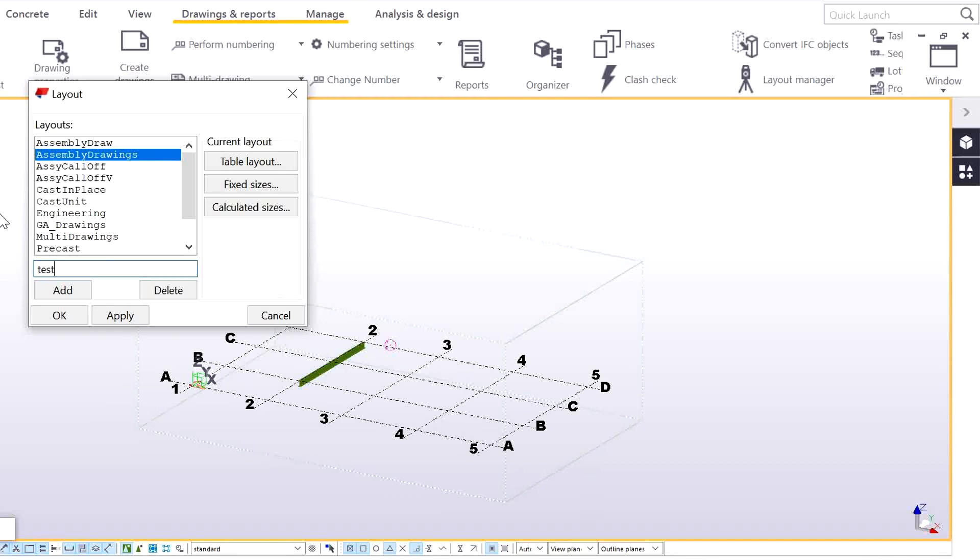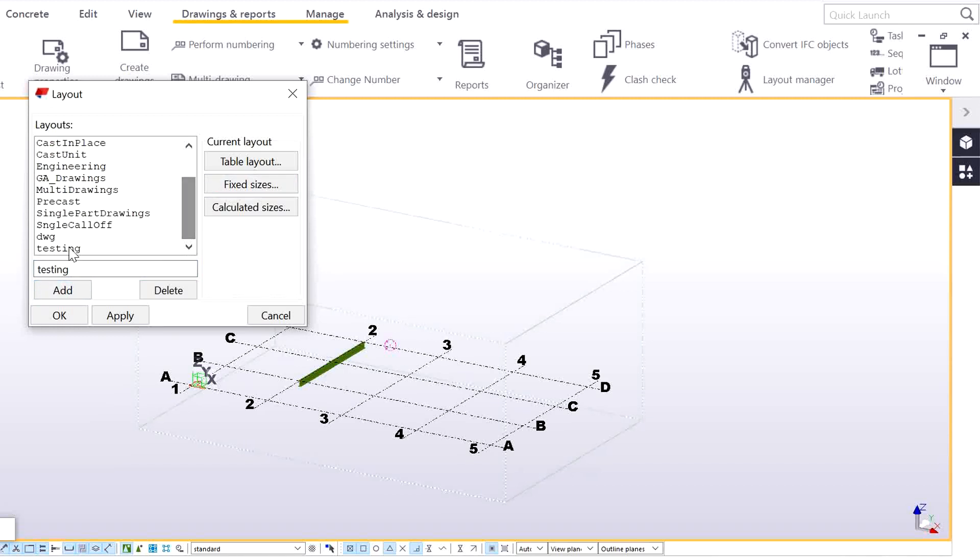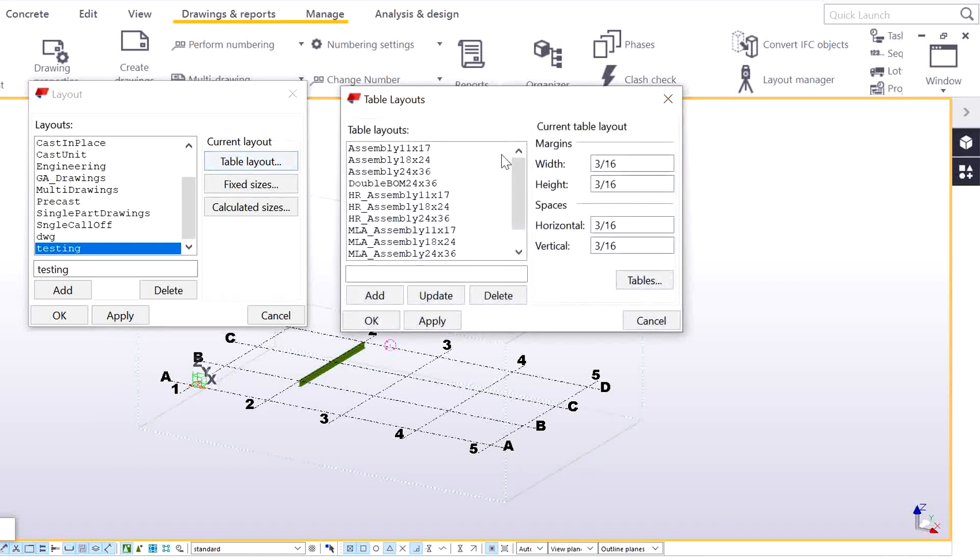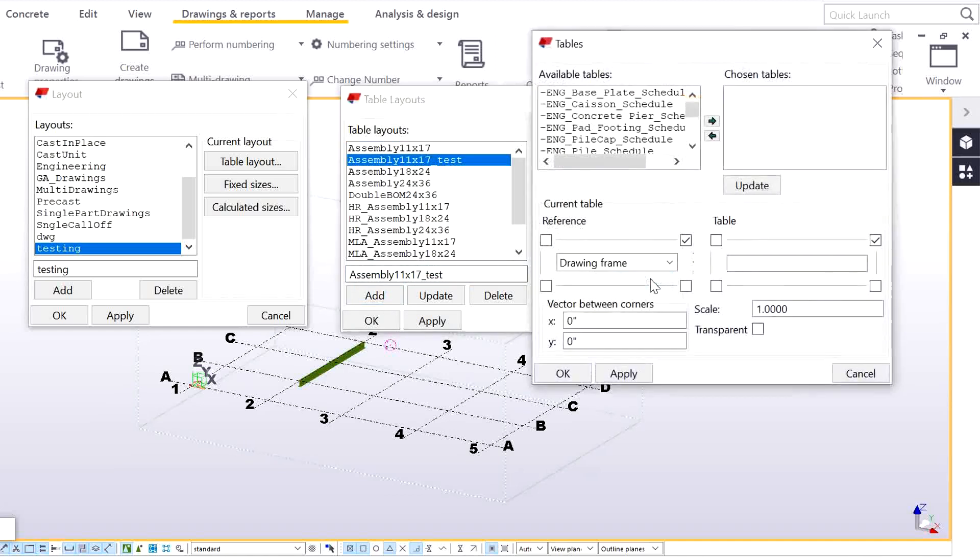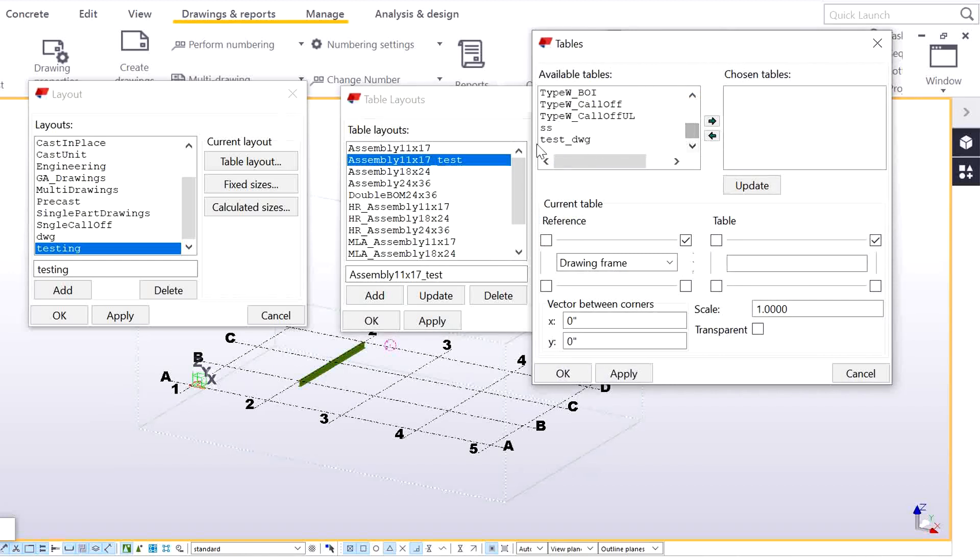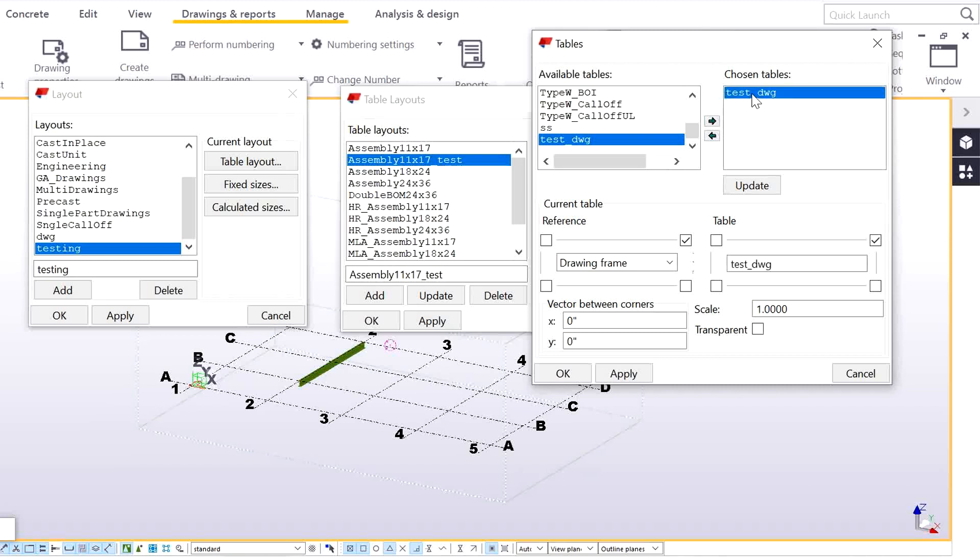Select it and go to this. Here you can see the Test_DWG which we have saved inside the model folder. You need to bring it in the chosen tables, so bring it here and match it from the top corner.